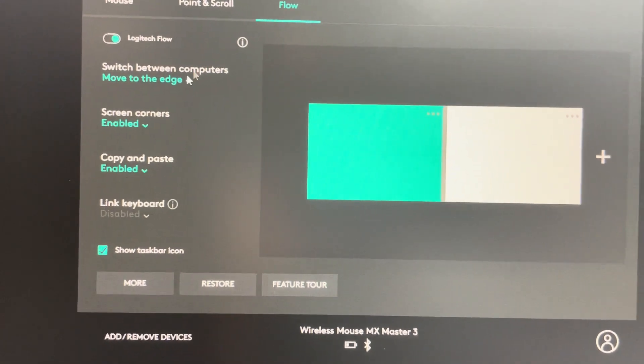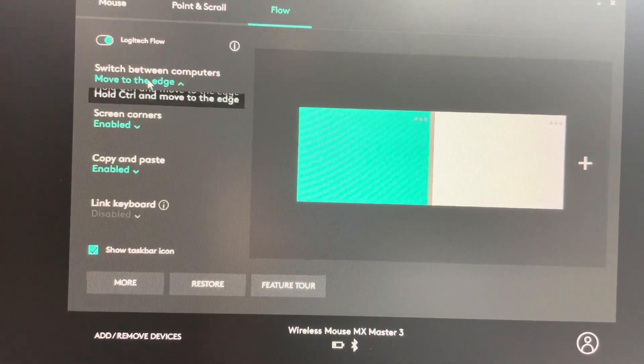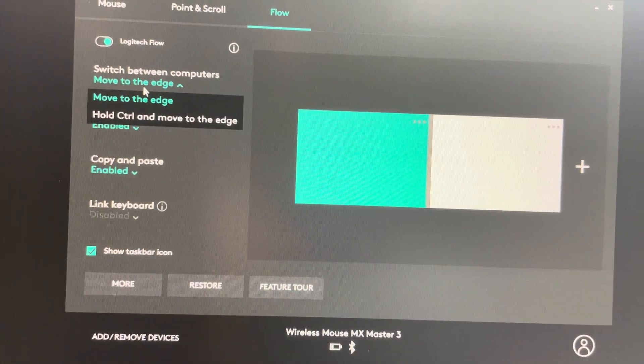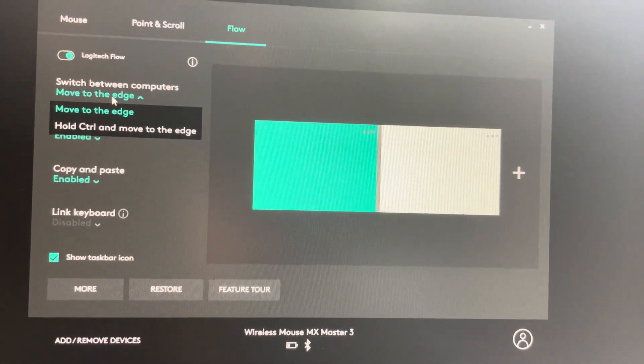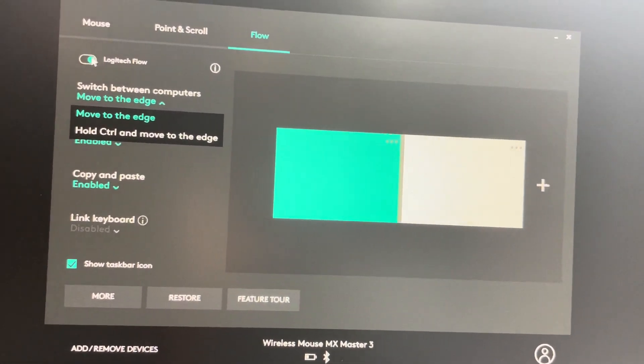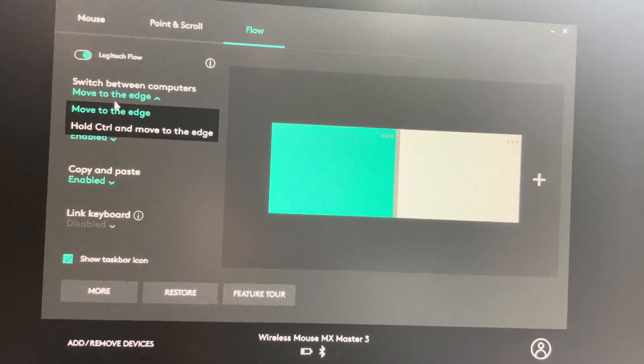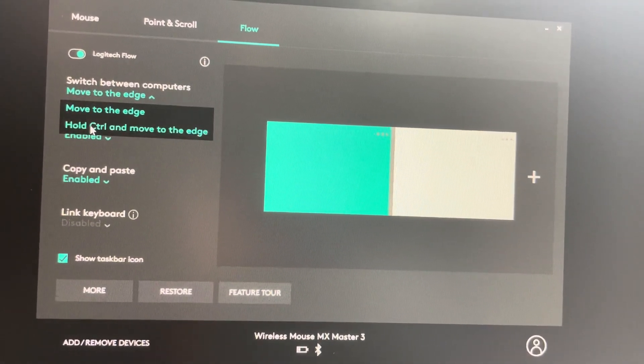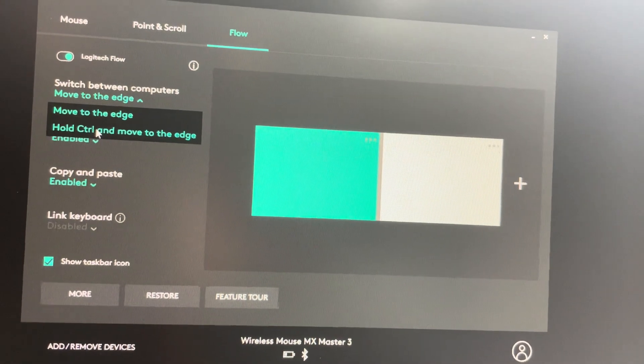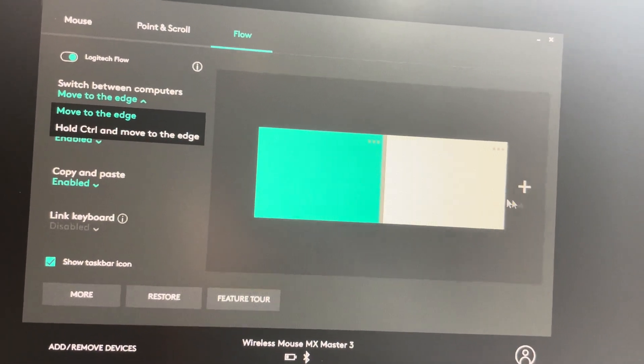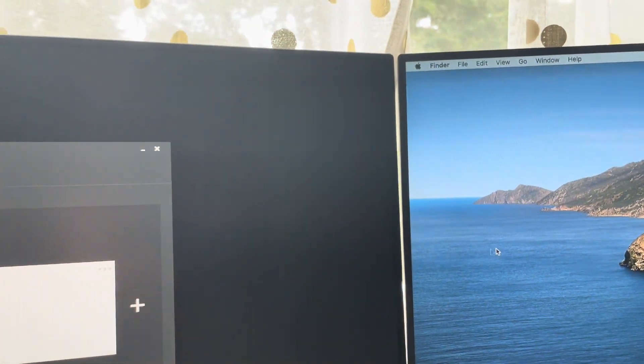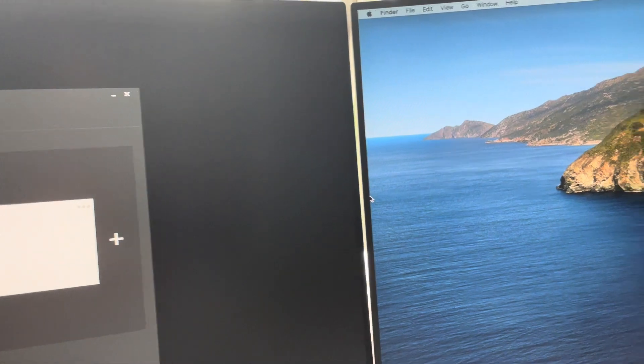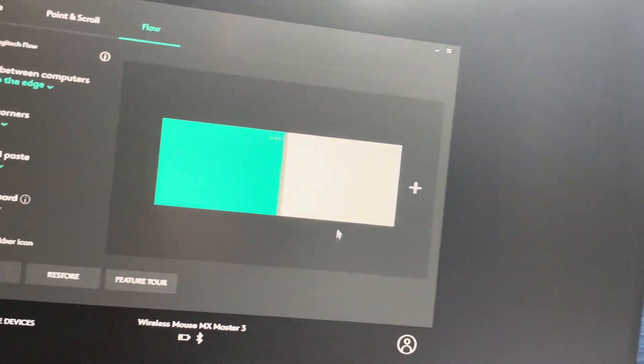As you see, I've already configured it. You have to enable this button over here. Now you have two options: move to the edge, or hold Control and move to the edge. So there are two ways - you can just move to the edge of this computer like this, and it moves over.